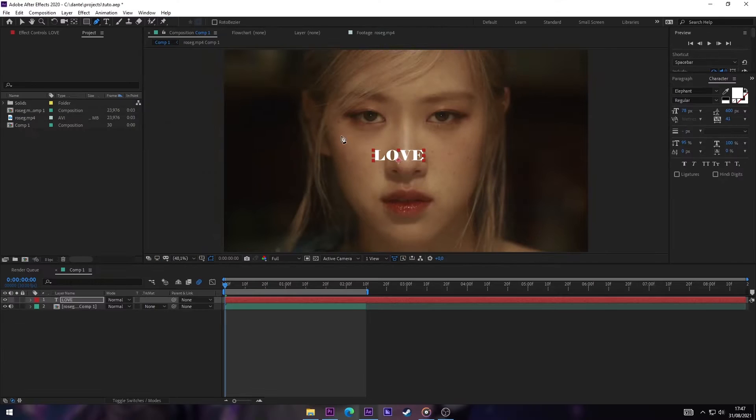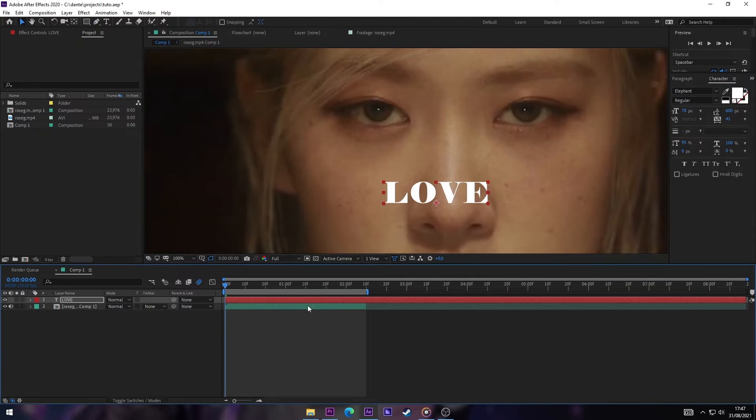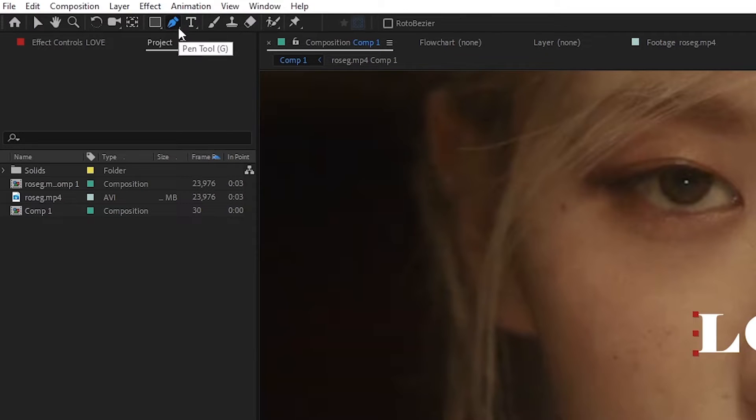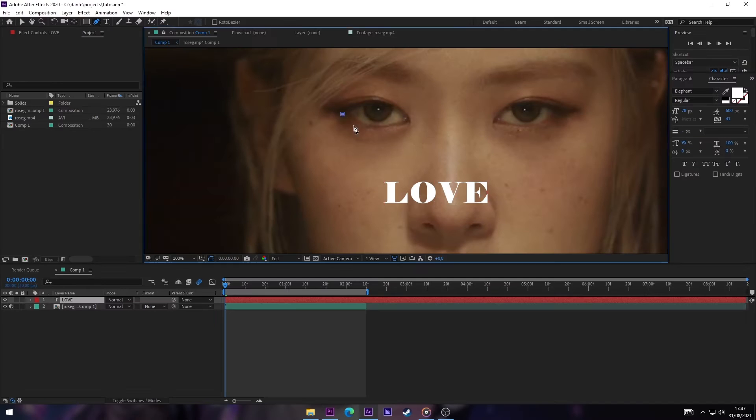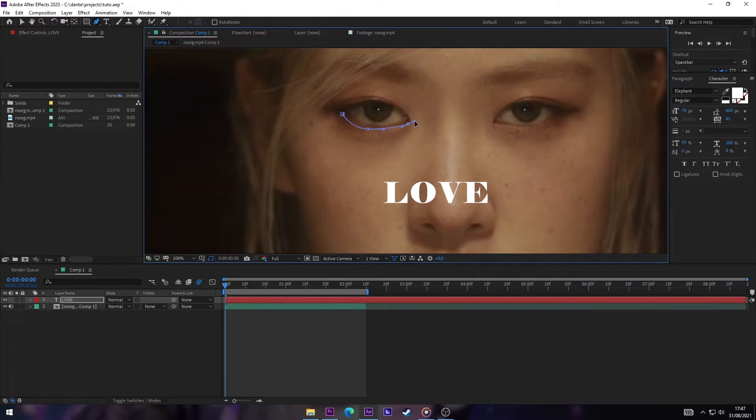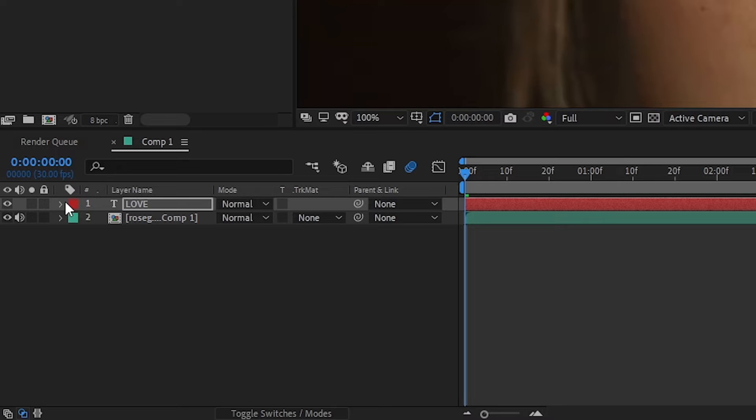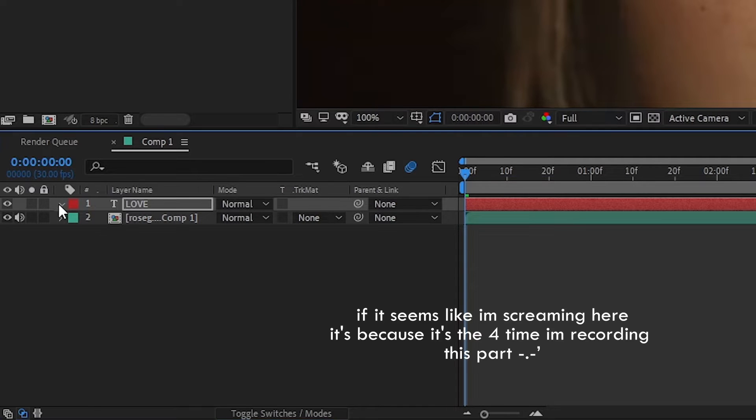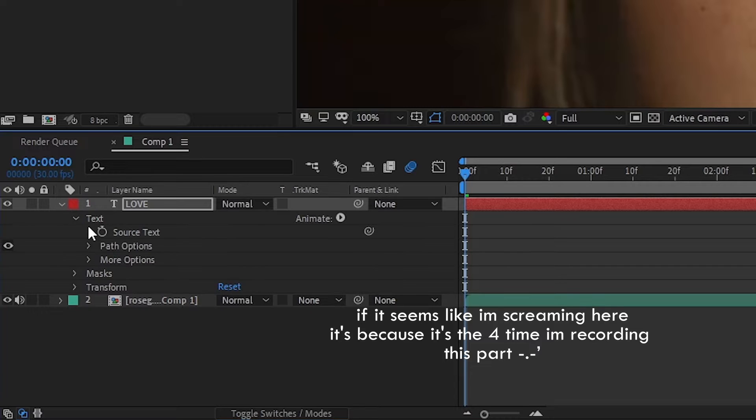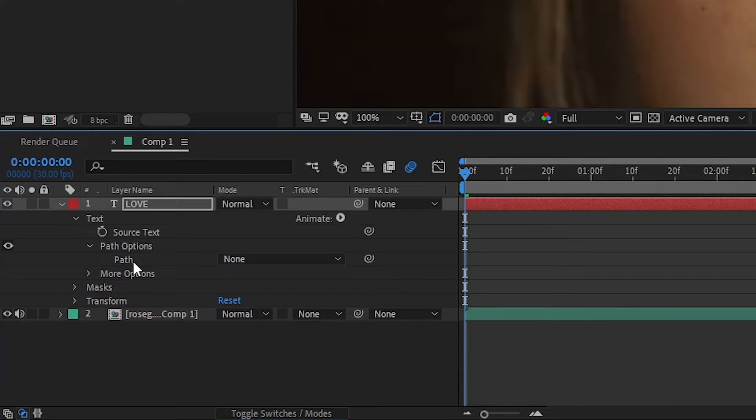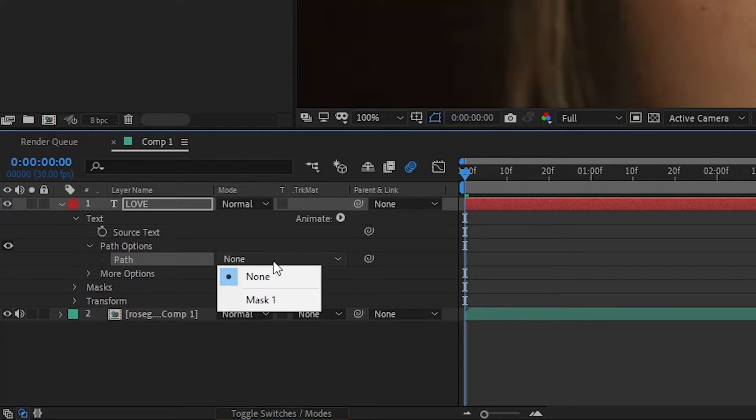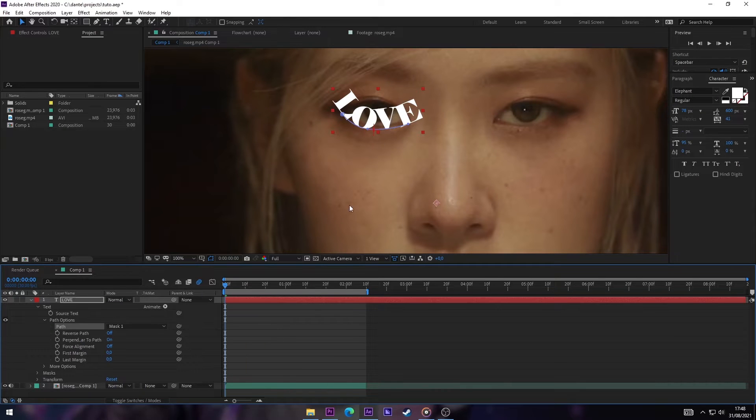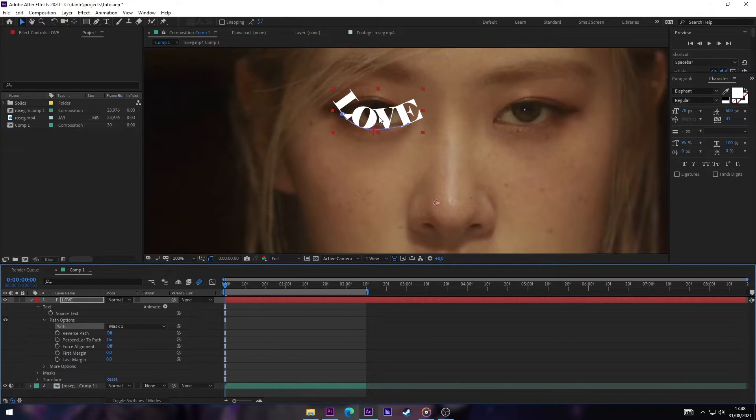Now select our text layer. We're gonna mask part of the eye, in this case Rose's. Now we're going to our text layer and we're gonna click this arrow, then Text Path Options. And where it says Path, we change from None to Mask 1. Now we have our text on the line we just drew.